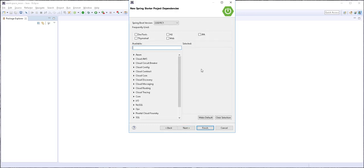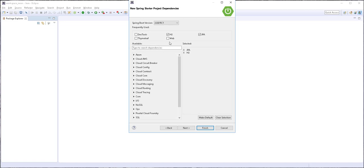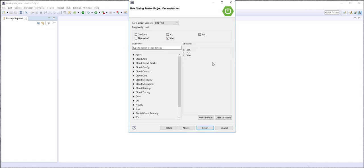And here we need to add the dependencies. We are going to be using Spring Data JPA to map the Java classes to the database and embedded H2 database. And in order to have the Spring REST dependency, we also need this web dependency here.